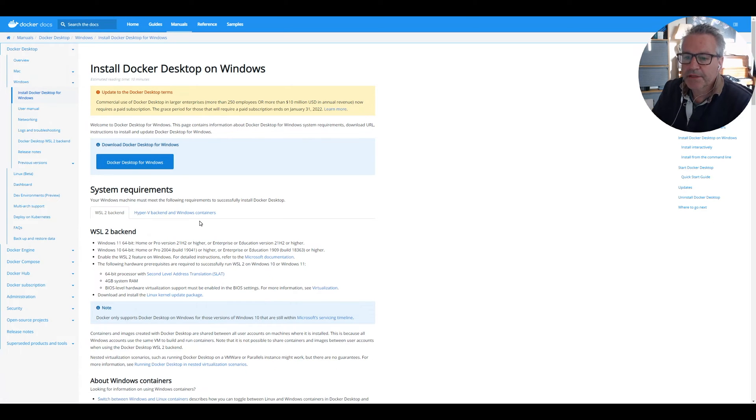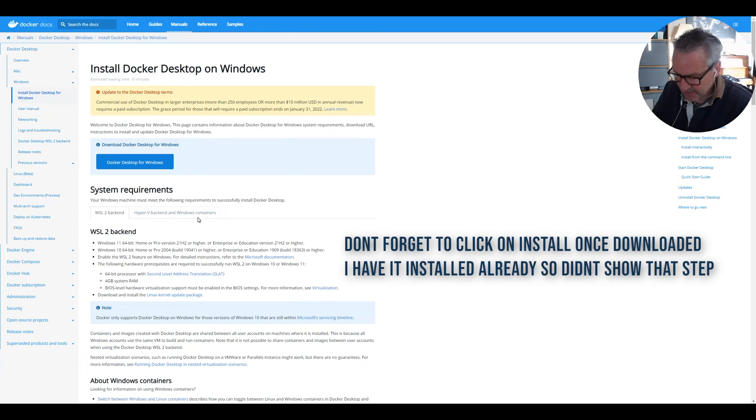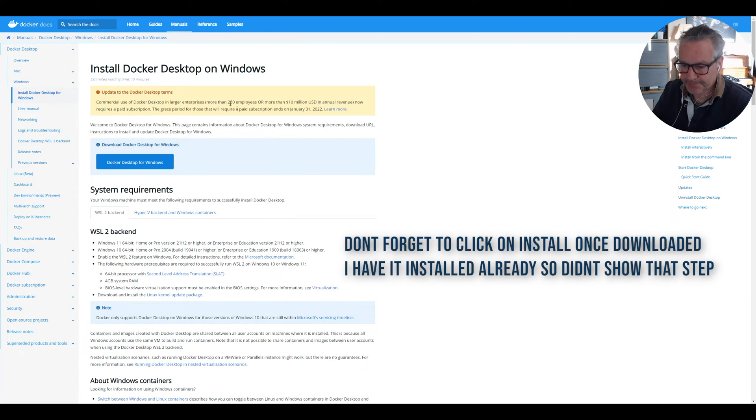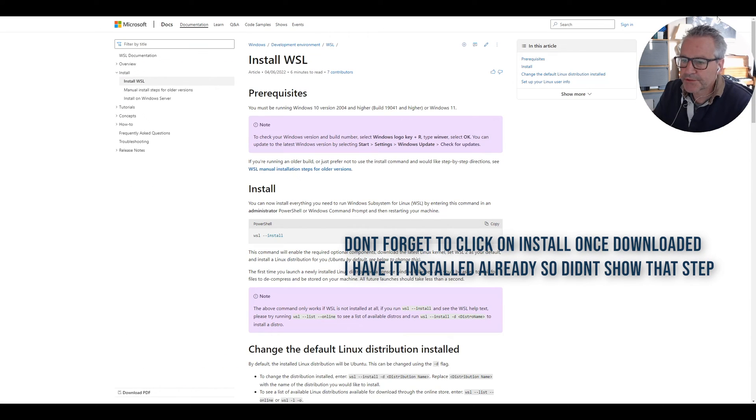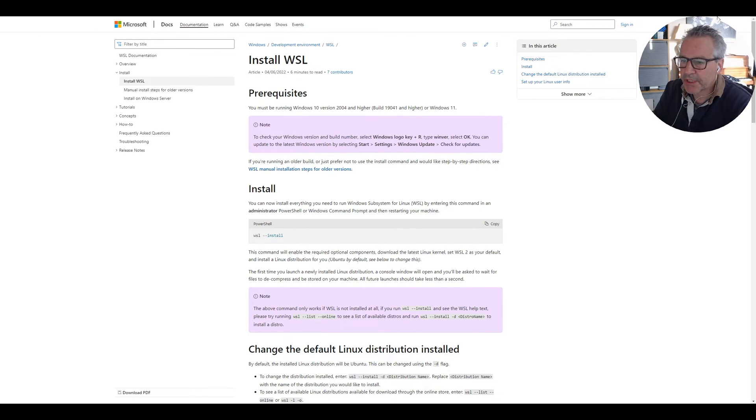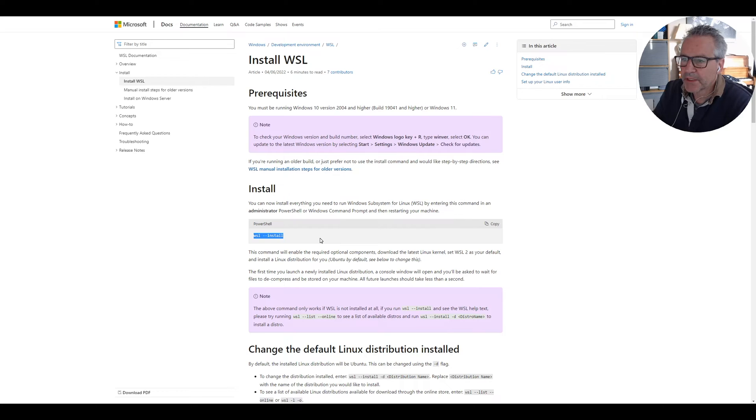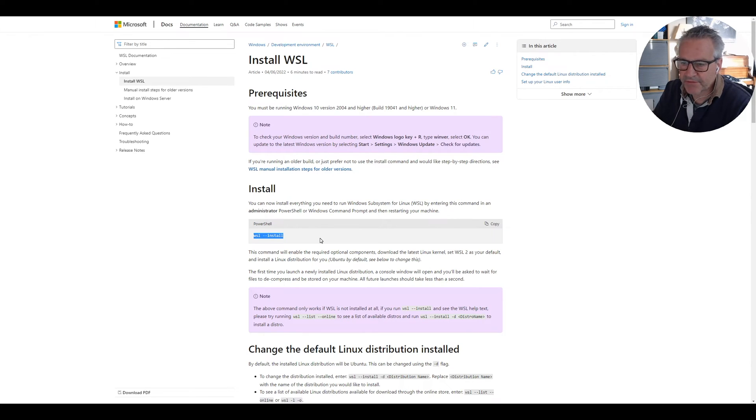The second thing you need is the Windows Subsystem for Linux or WSL for short. So the instructions for installing WSL are on this web page. I use VS Code which has PowerShell integrated, so I just run this command and that will install it for me. It might be slightly different depending what you're using for your IDE, but I would recommend VS Code.